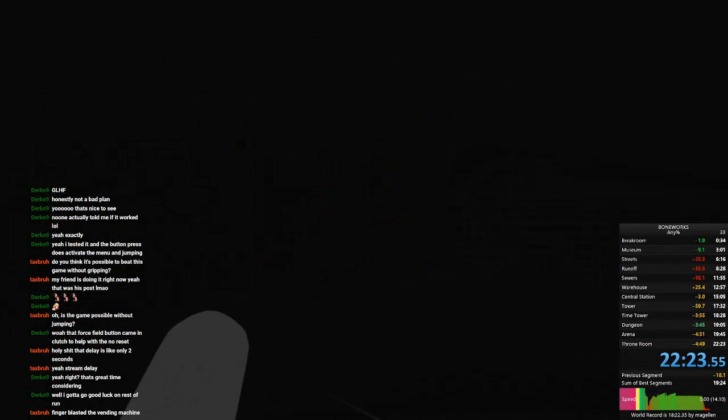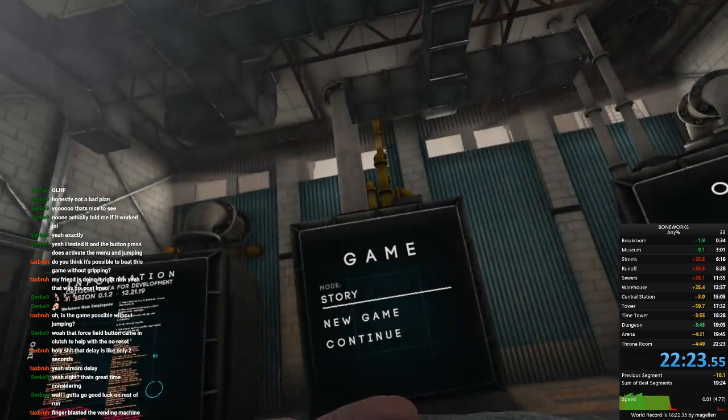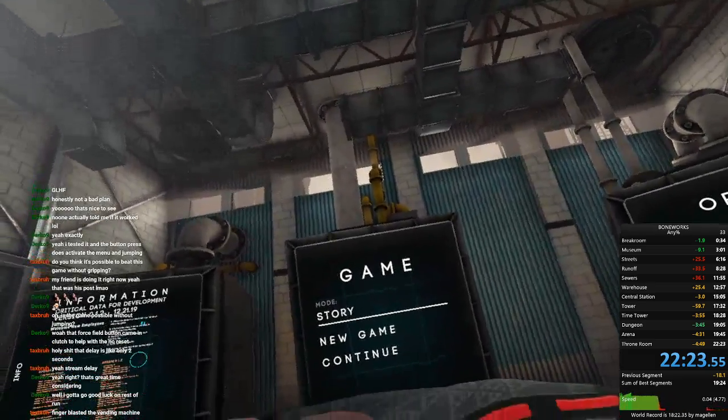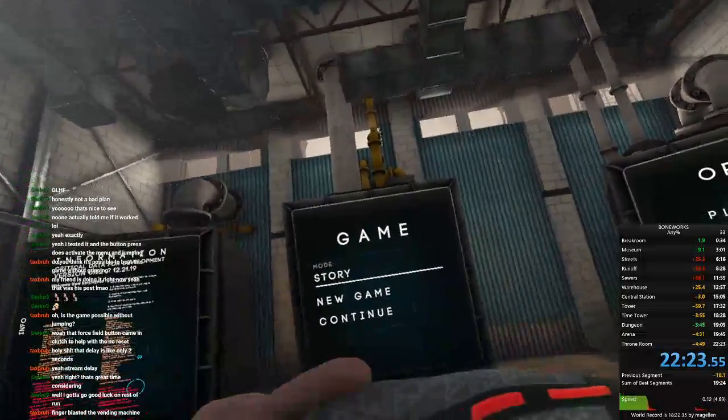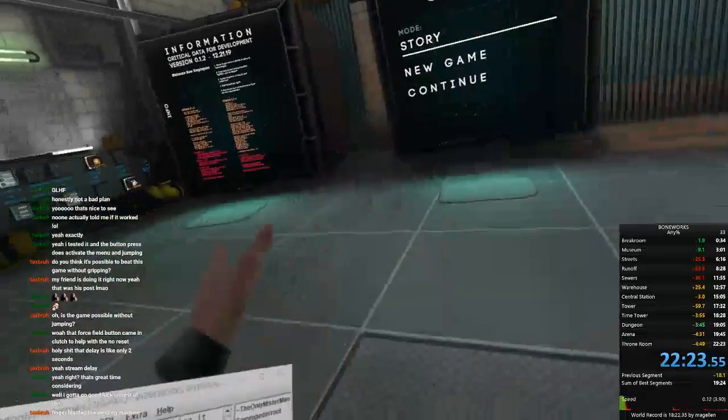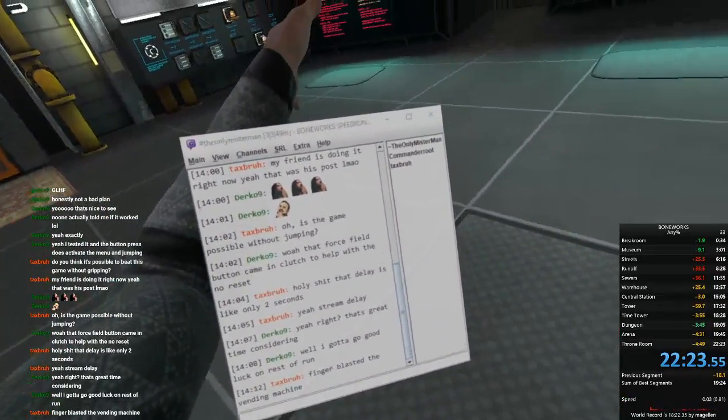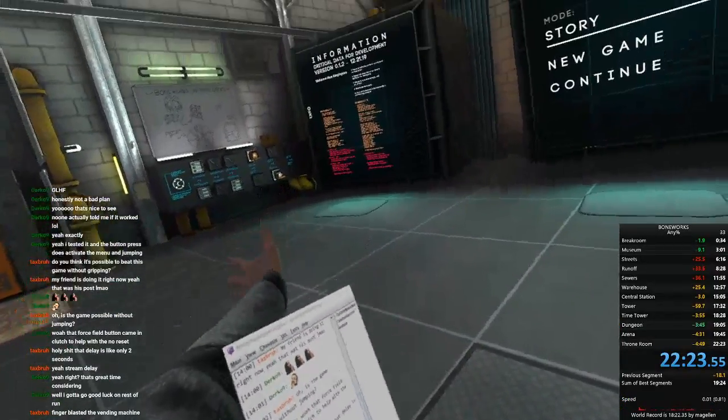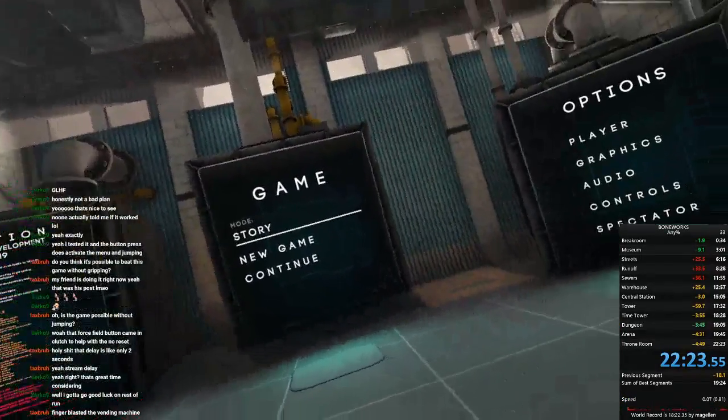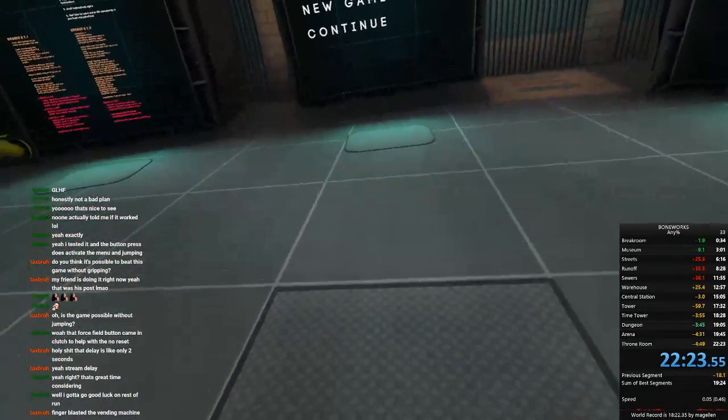Alright, what's my final time? 22:23. I achieved like a five minute saw. That's awesome. Finally, a real time.